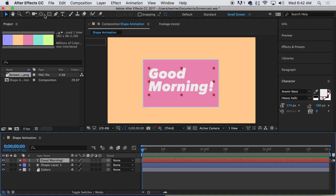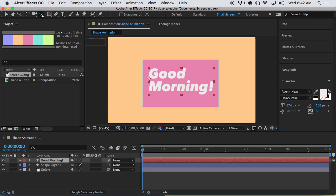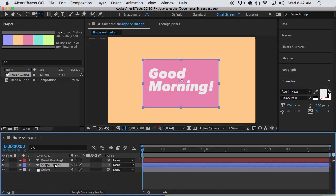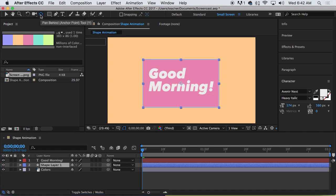I'm going to hold down the command key. So that's next to the space bar, command, and then double click on this tool here. It's called the pan behind or anchor point tool. Double click, command, double click, centered. Click on shape layer one, just to be sure, command, double click, it kind of moves. So that's good. I'll explain why we did that later.